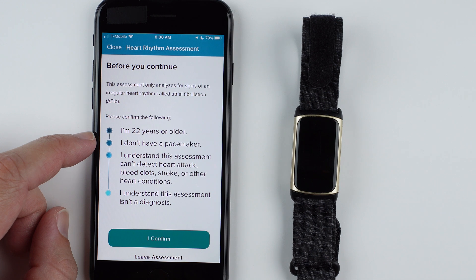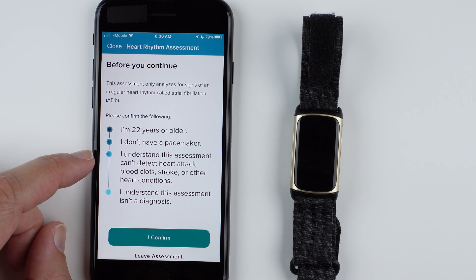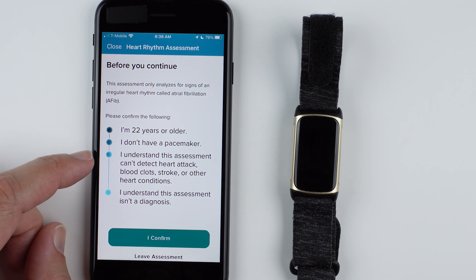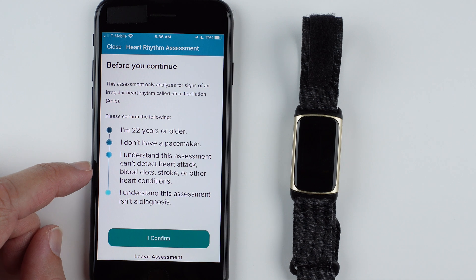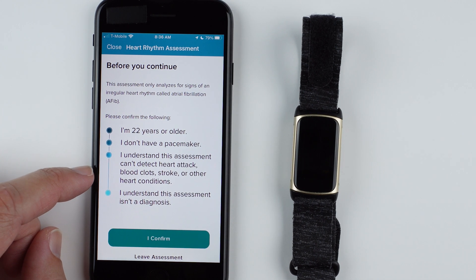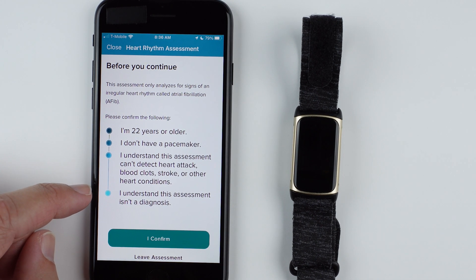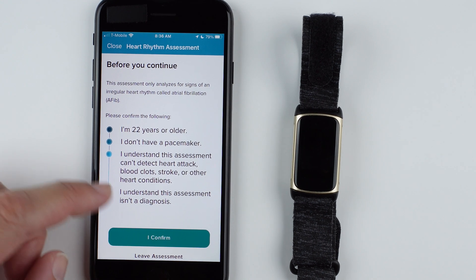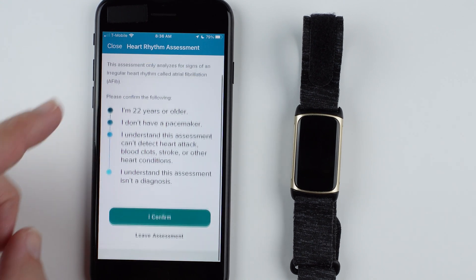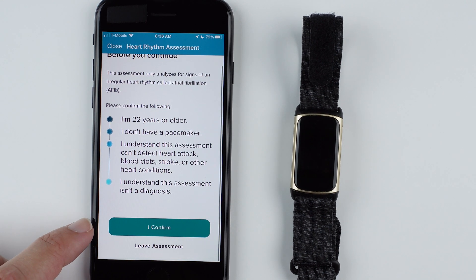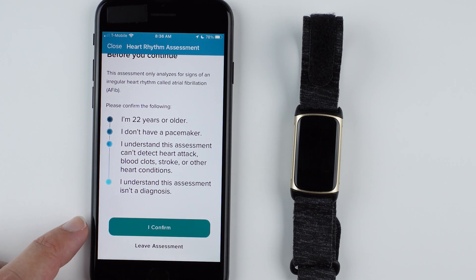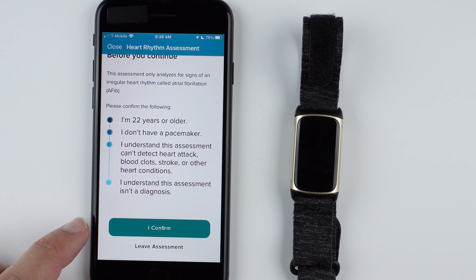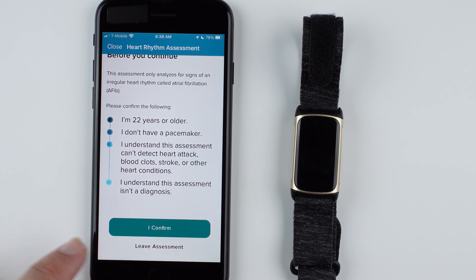I understand this assessment can't detect heart attack, blood clots, stroke, or other heart conditions. And I understand this assessment is not a diagnosis. So assuming you understand and confirm all of these are true for you, you can tap 'I confirm.' Otherwise, you can tap 'Leave Assessment.'